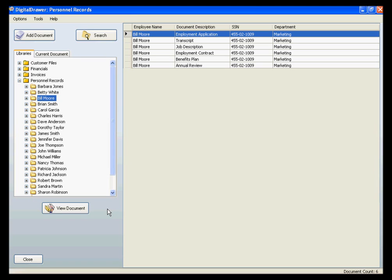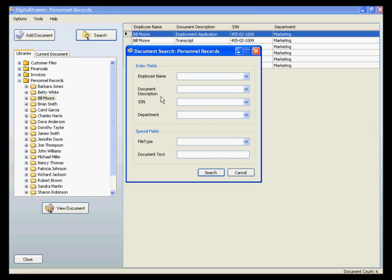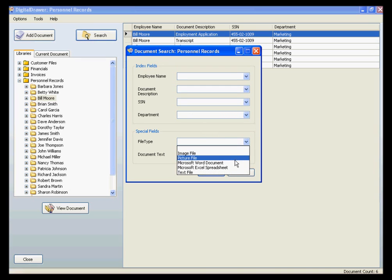At this time, we have already logged into Digital Drawer and are viewing the Personnel Records Library. To demonstrate working with your Microsoft Office documents, we first need to find a Microsoft Office document in the system. To do this, we will perform a quick search to find all Microsoft Word documents within the Personnel Records Library.